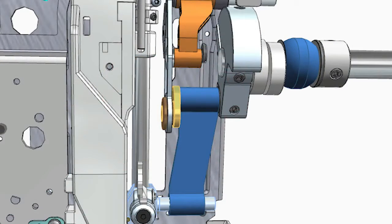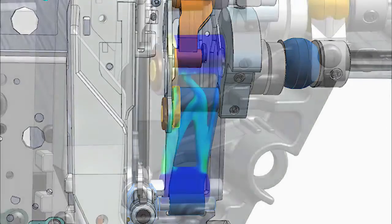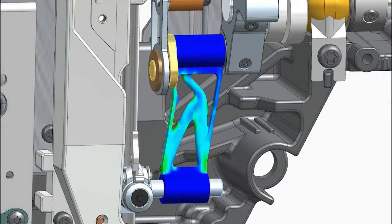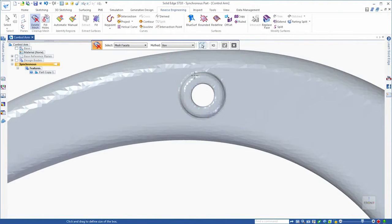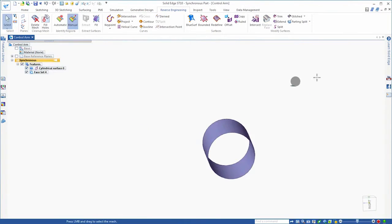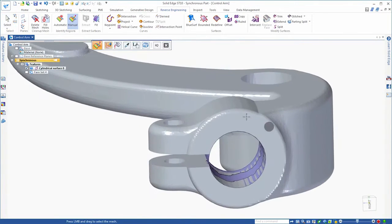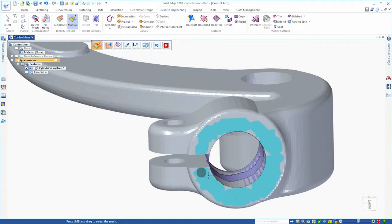New modeling technologies including convergent modeling and generative design enable you to simplify complex design challenges like never before. You can seamlessly reverse engineer existing components, optimize your designs to meet strength, weight and material usage goals, minimize material costs and create designs that take advantage of new additive manufacturing technology.